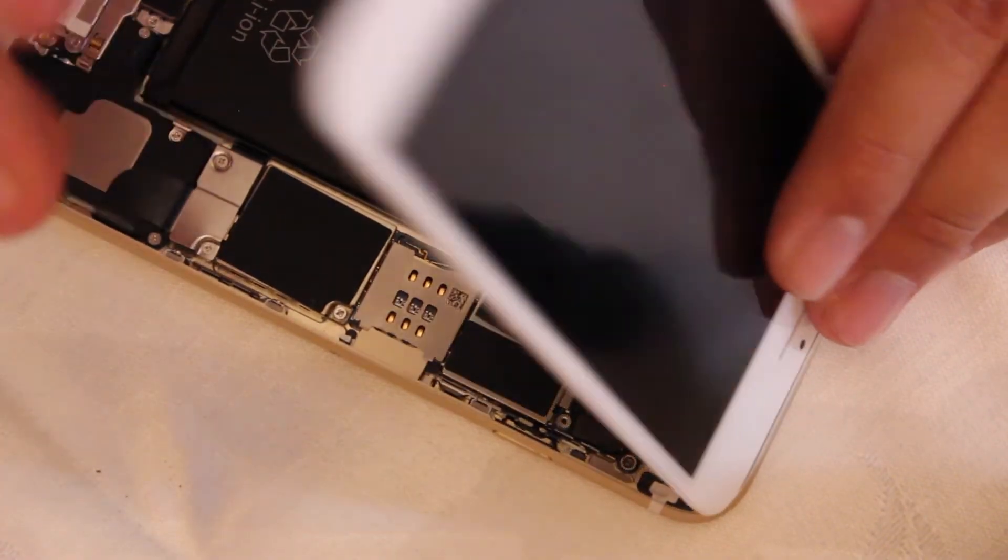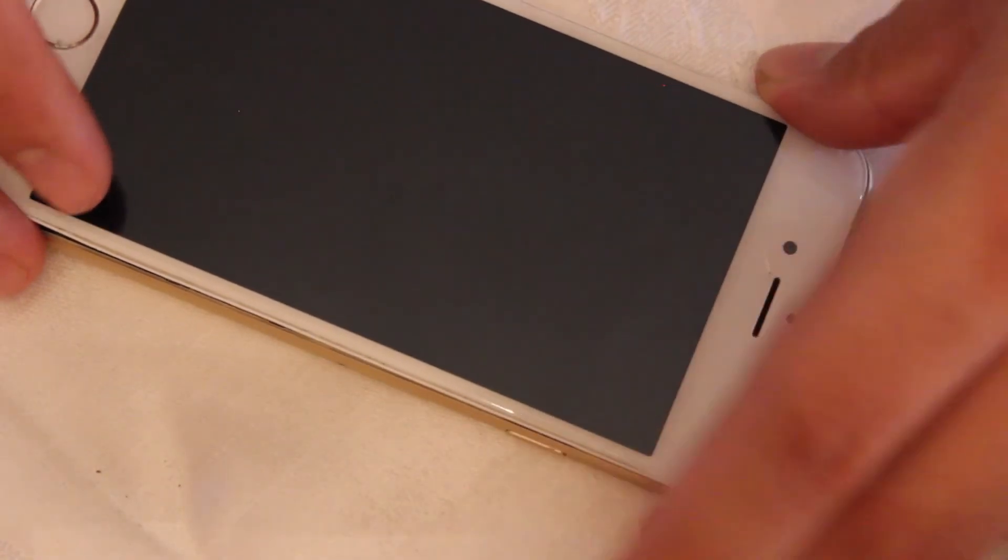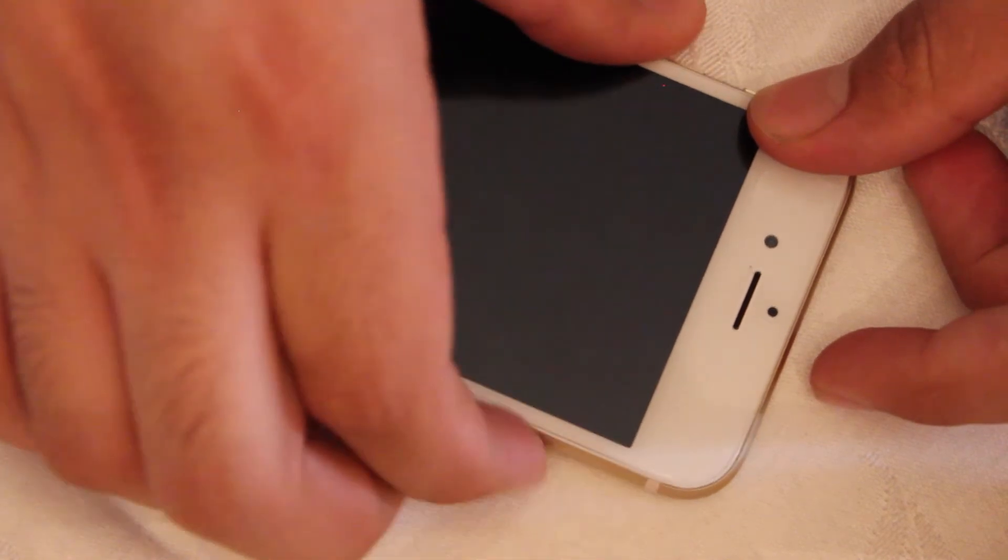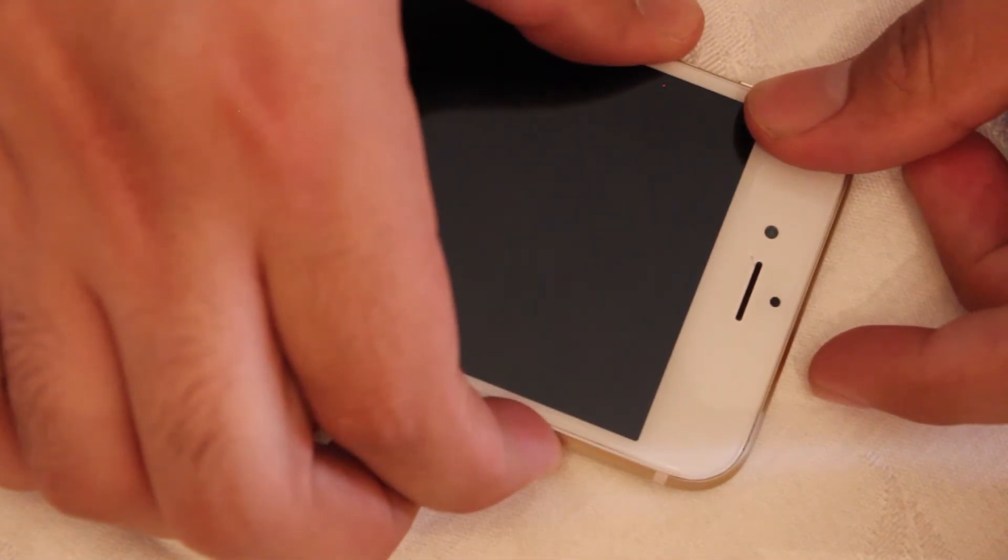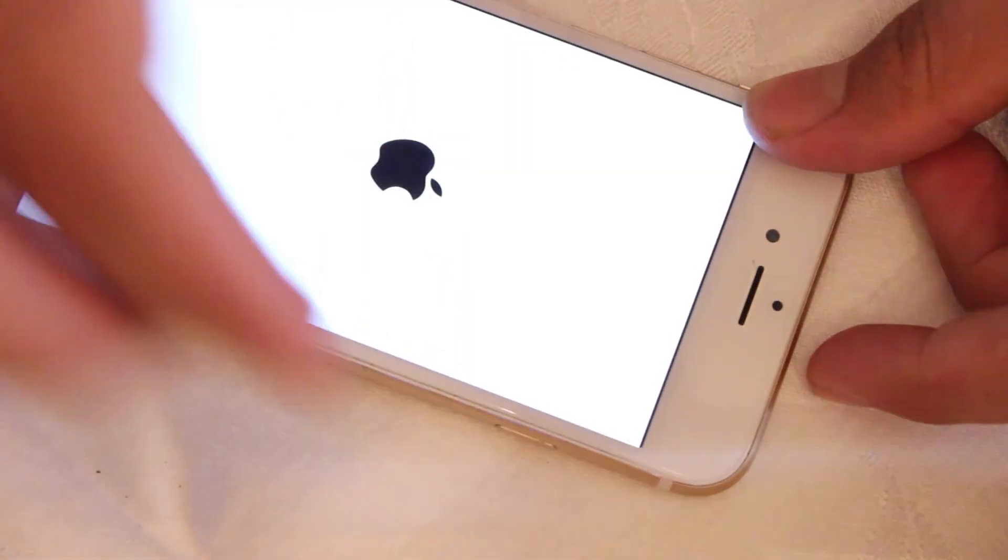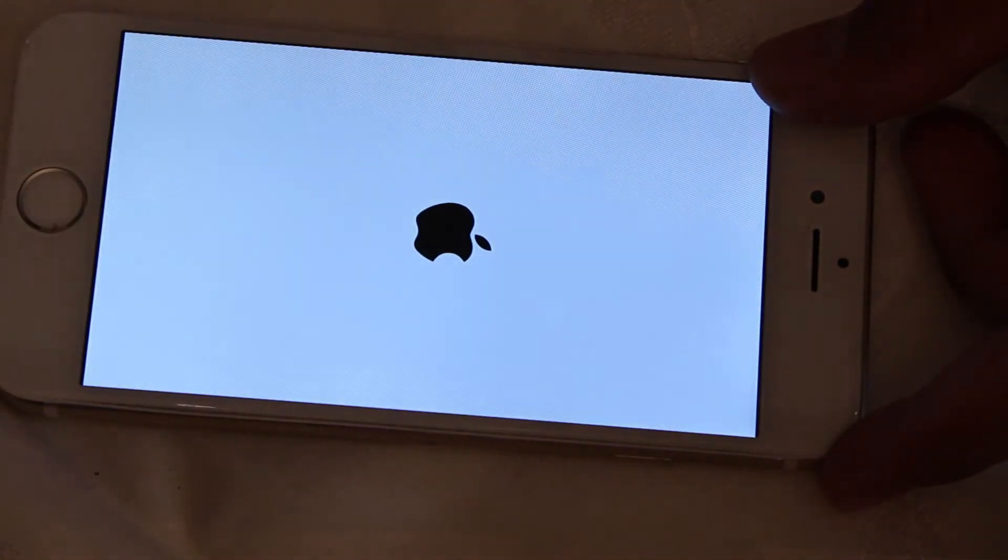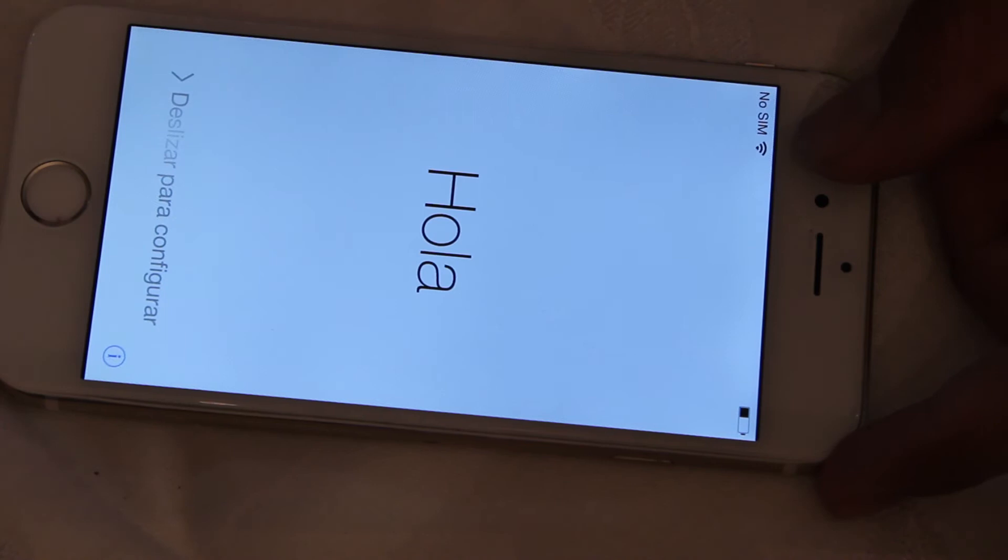And just to test out that we have our connectors on right, we're going to turn on the phone just to make sure there's no lines or anything. So since there's none right now, everything looks good and we're going to turn it back off.